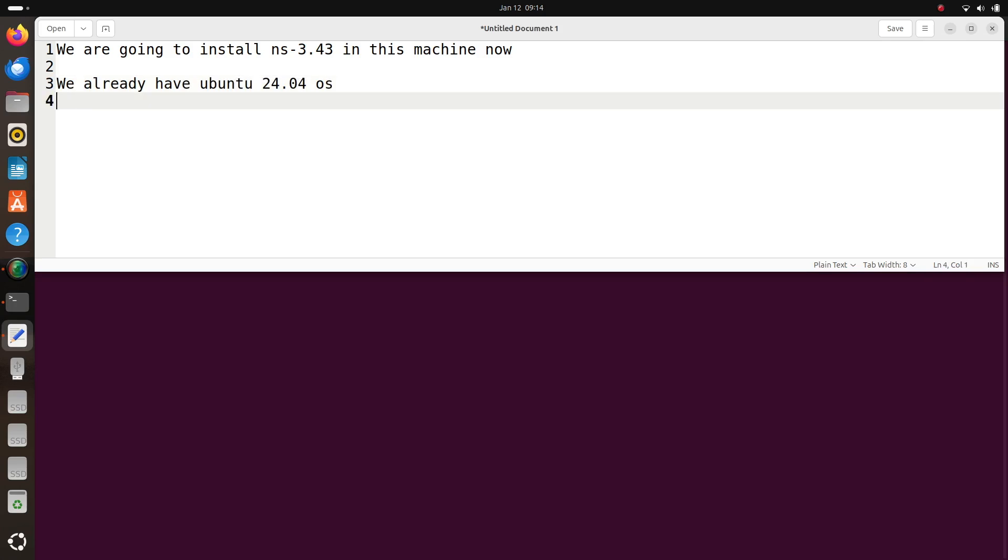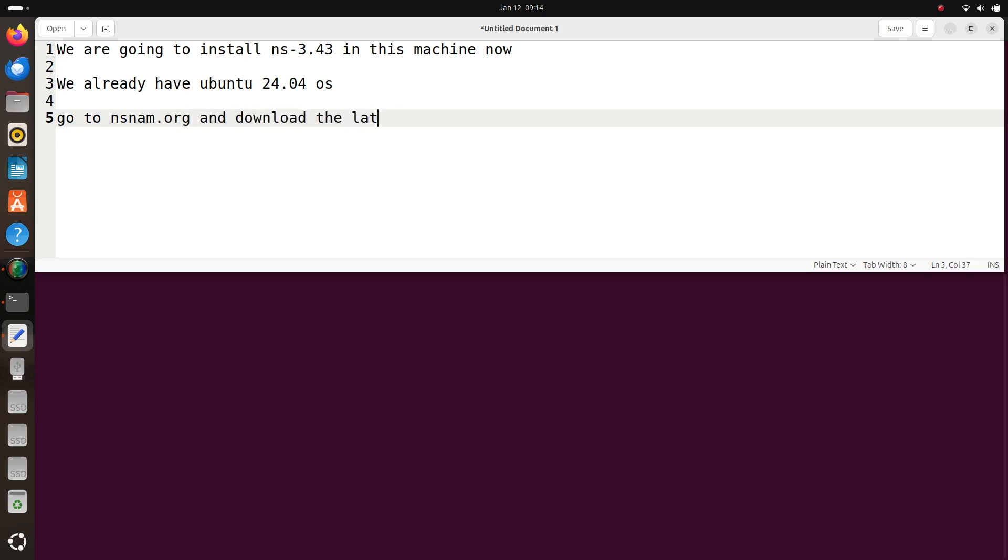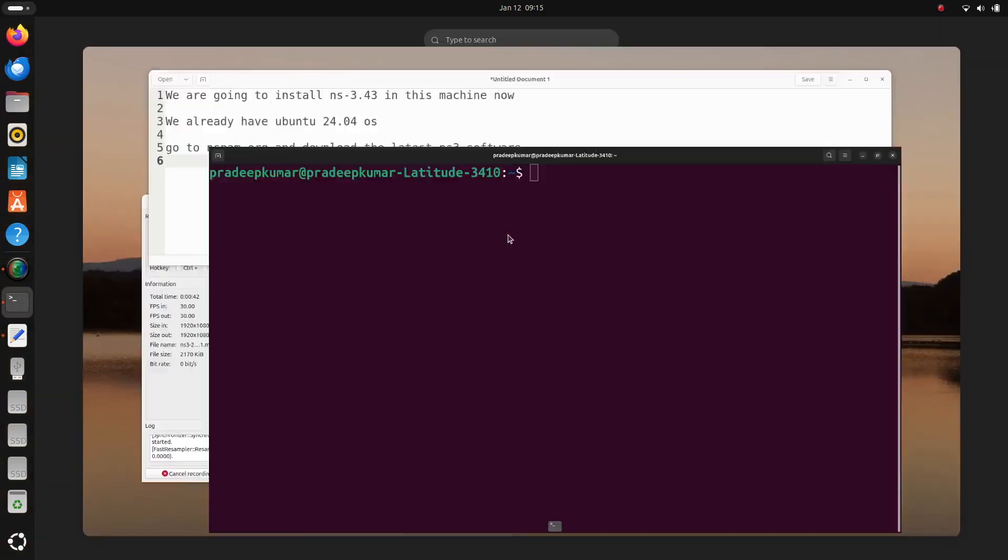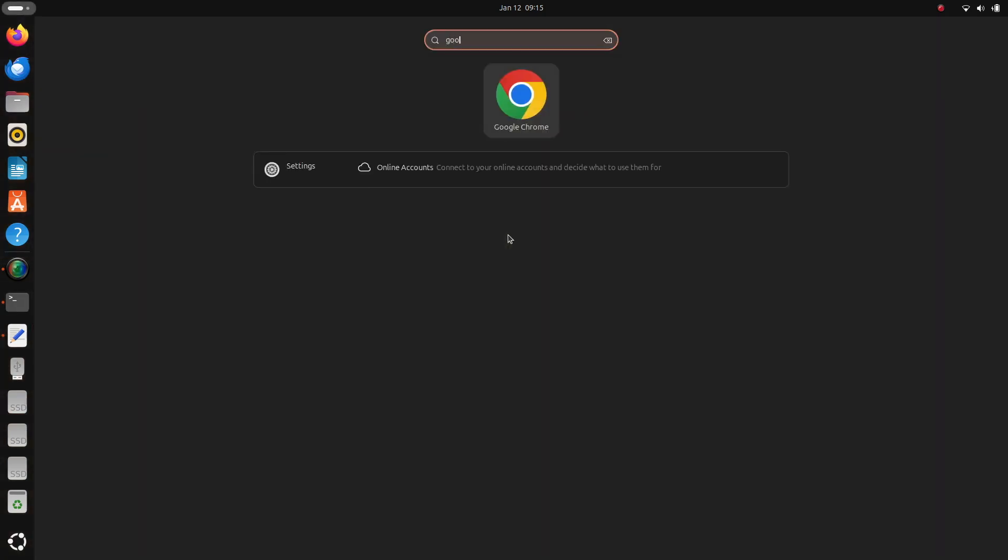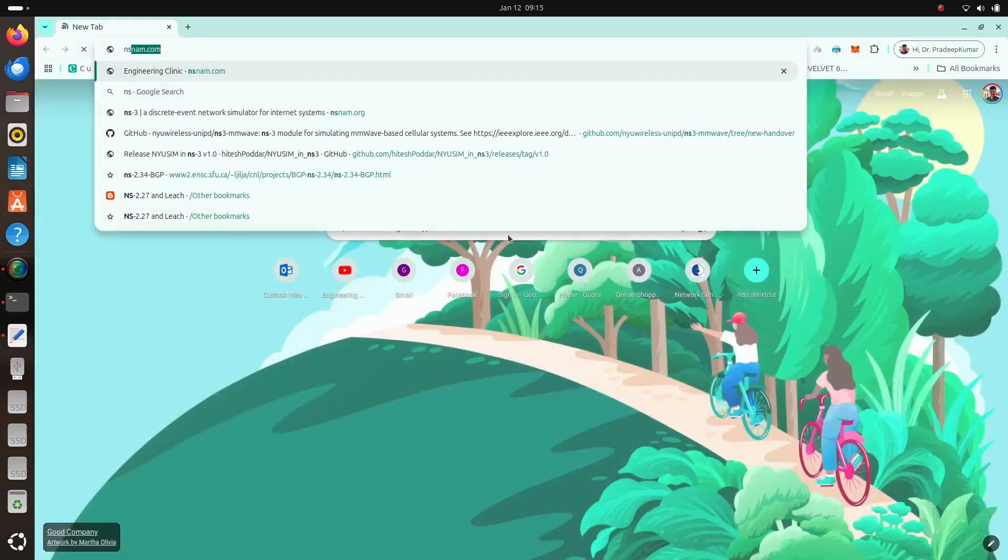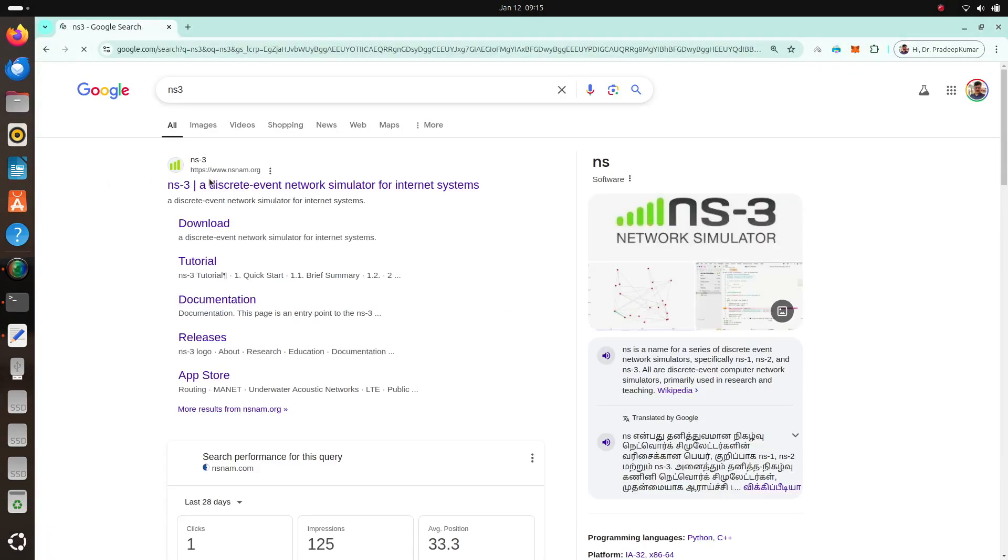Here I am going to have Ubuntu 24.04 operating system and we will be using the version of ns3 called 3.43. So let us go to nsnam.org and download the latest ns3 software. Let me use this website nsnam.org and click it.